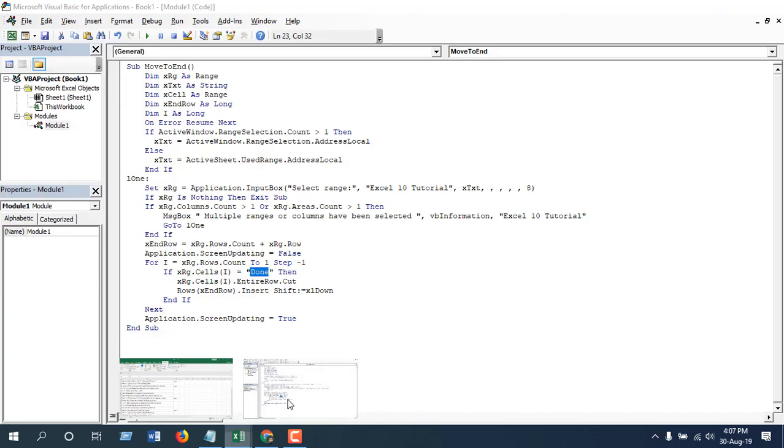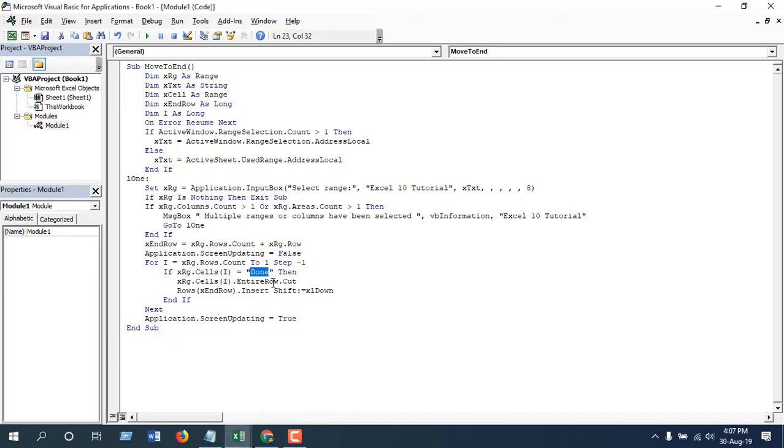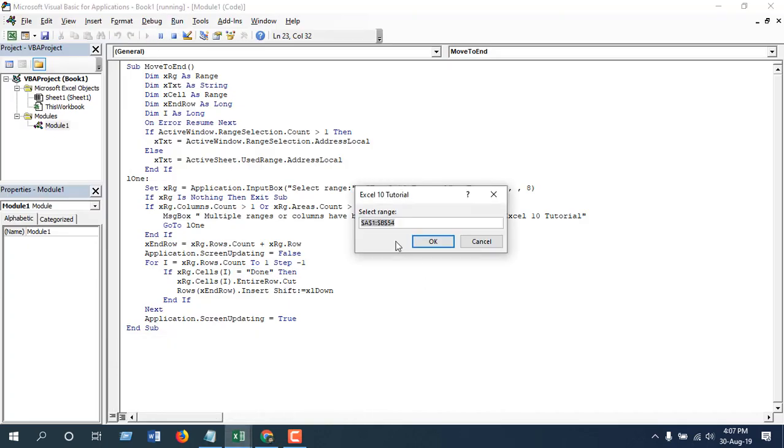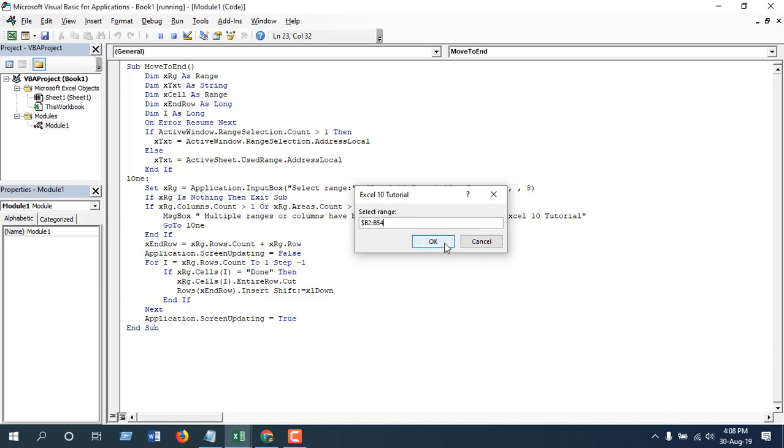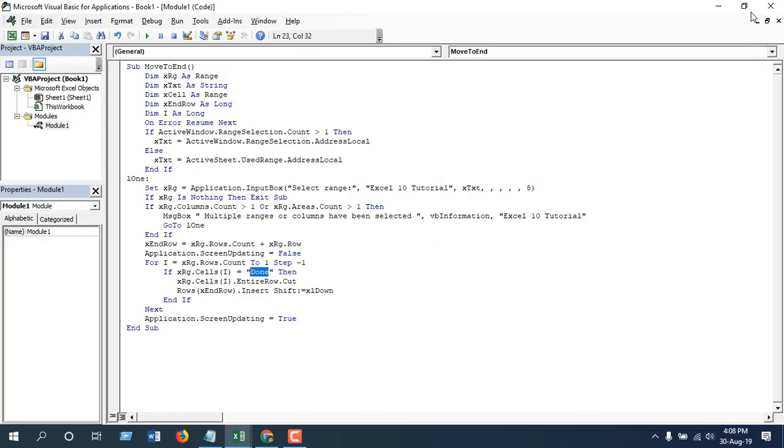Now click Run and it will ask for the range from which it will find out the specific word or find out the cell value. I have the value in column B so I'm going to write that address. Now simply click OK and close this.